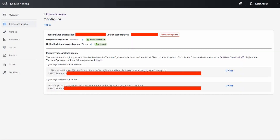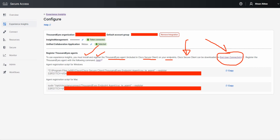A couple of important things to highlight: in order to use Experience Insights, as shown here, you need to install and register the 1000eyes agent that is included in the Cisco Secure Client. You need to install and register this agent on the endpoints where you want to test or implement it. The 1000eyes agent is included in the Cisco Secure Client, which you can download from right here.